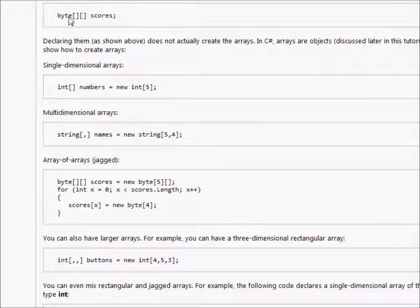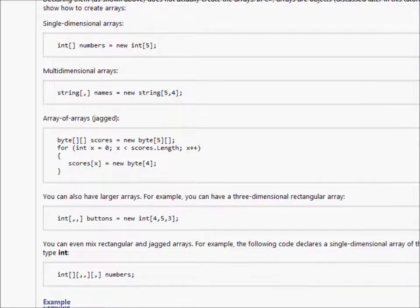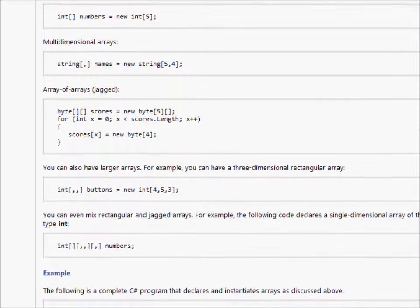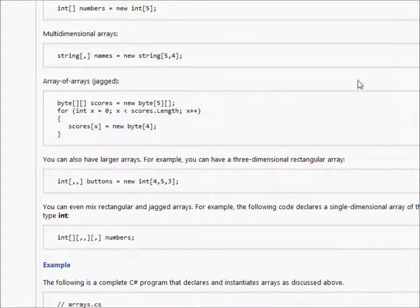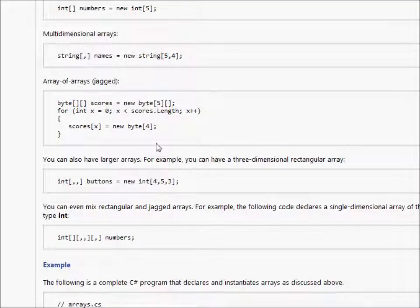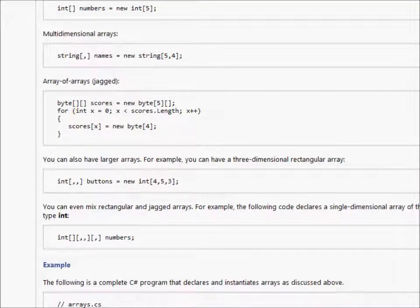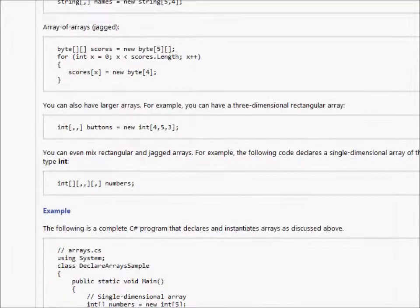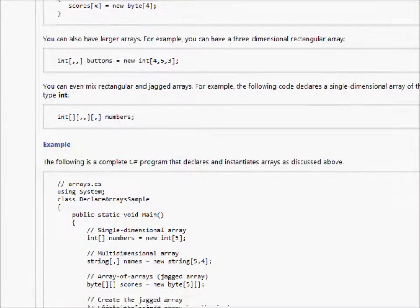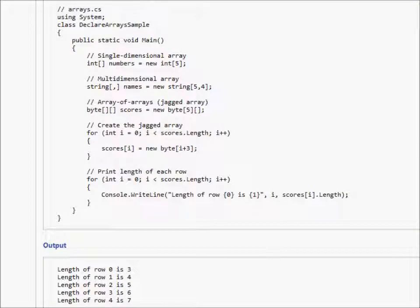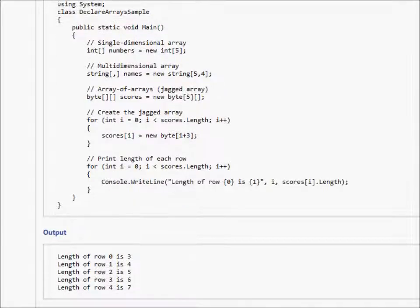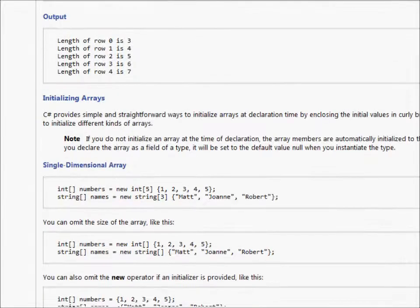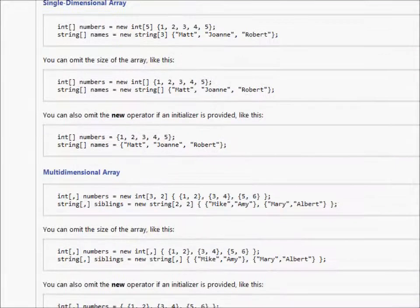They even have a byte array. I mean, that's insane that they even bothered to put that in there. Here's some code. It's just so much more in-depth than my tutorials.